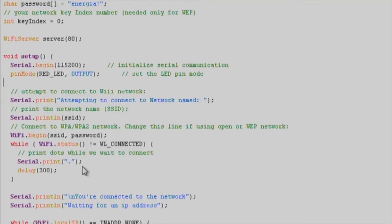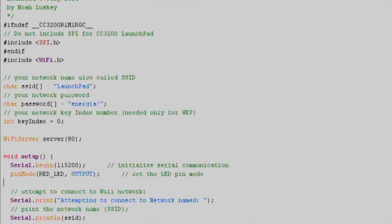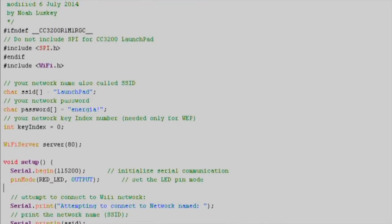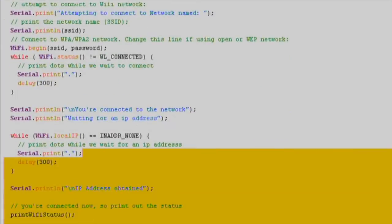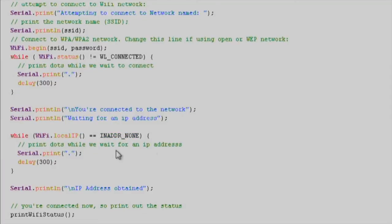Once it connects successfully, we'll print the Wi-Fi status message, which includes the CC3100 IP address assigned by the router.